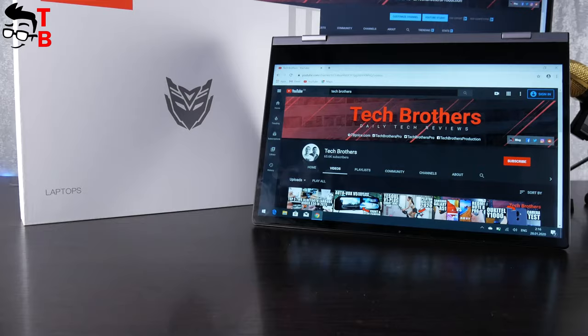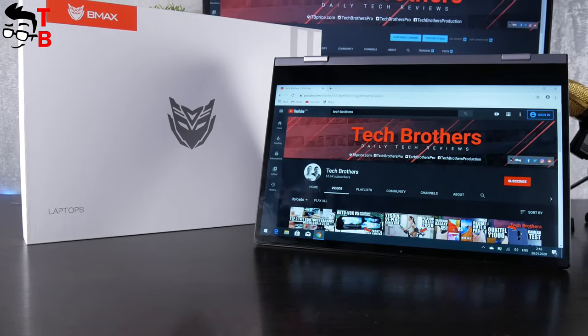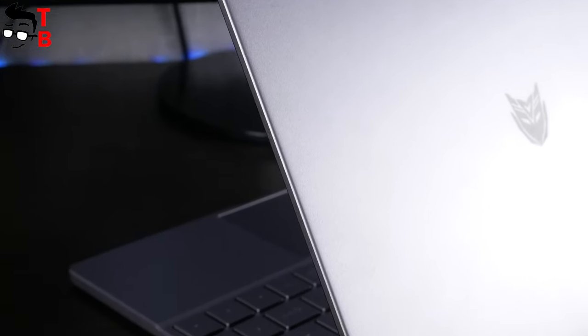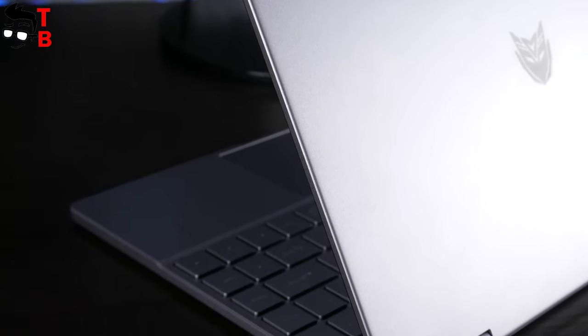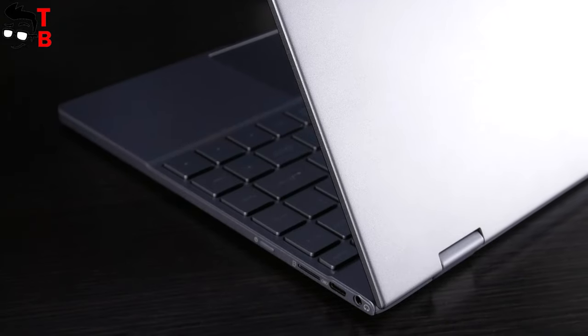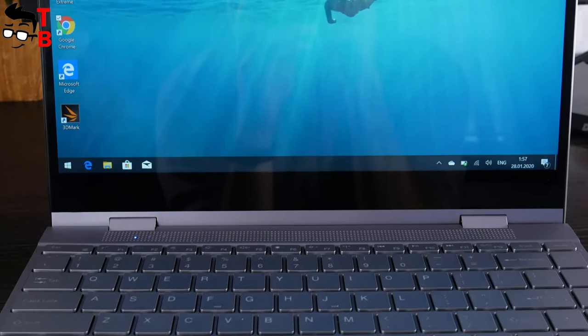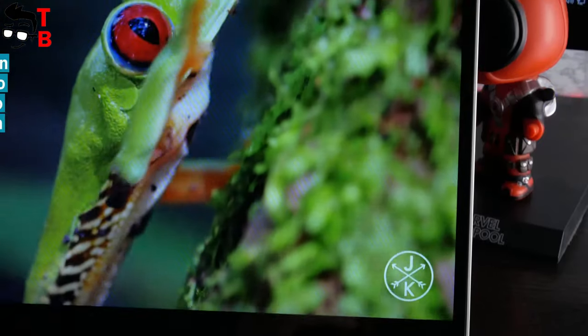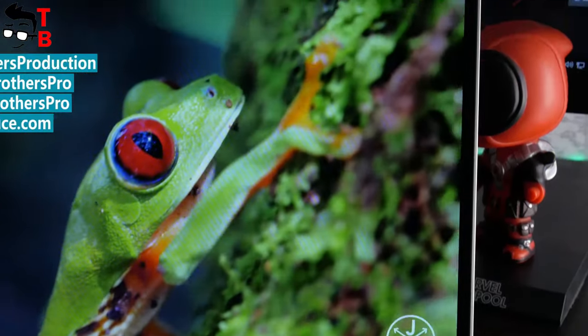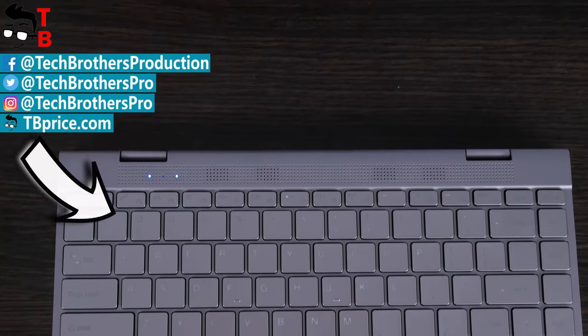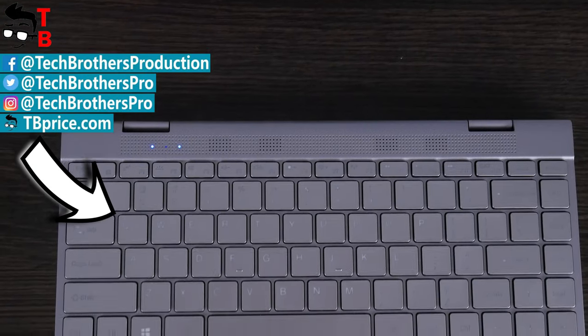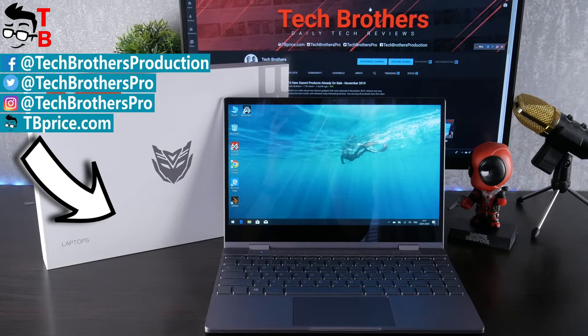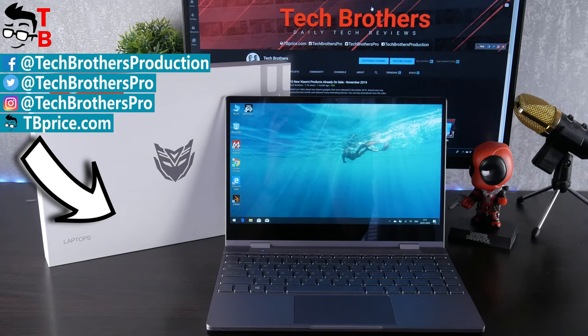The most important thing for me is the price. BMAX Y13 costs only $350. I think it is a very good offer. What do you think about this laptop? Would you buy it? Write in the comments below. Thanks for watching. Hit the like button and subscribe to our channel, Tech Brothers.